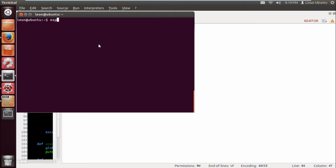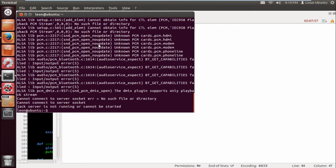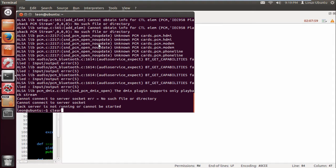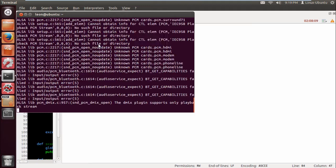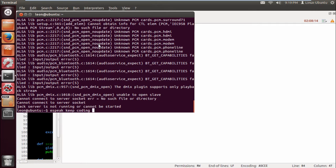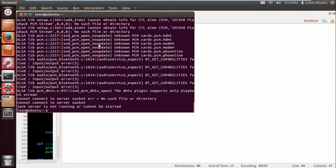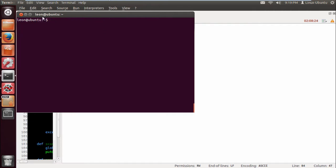So if I do espeak, for example, 'hello' — you get the idea. We can do espeak 'keep coding' and it will say what you want. What if we do this — 'keep coding' — okay, I will. So if we clear that, there's documentation for the program.